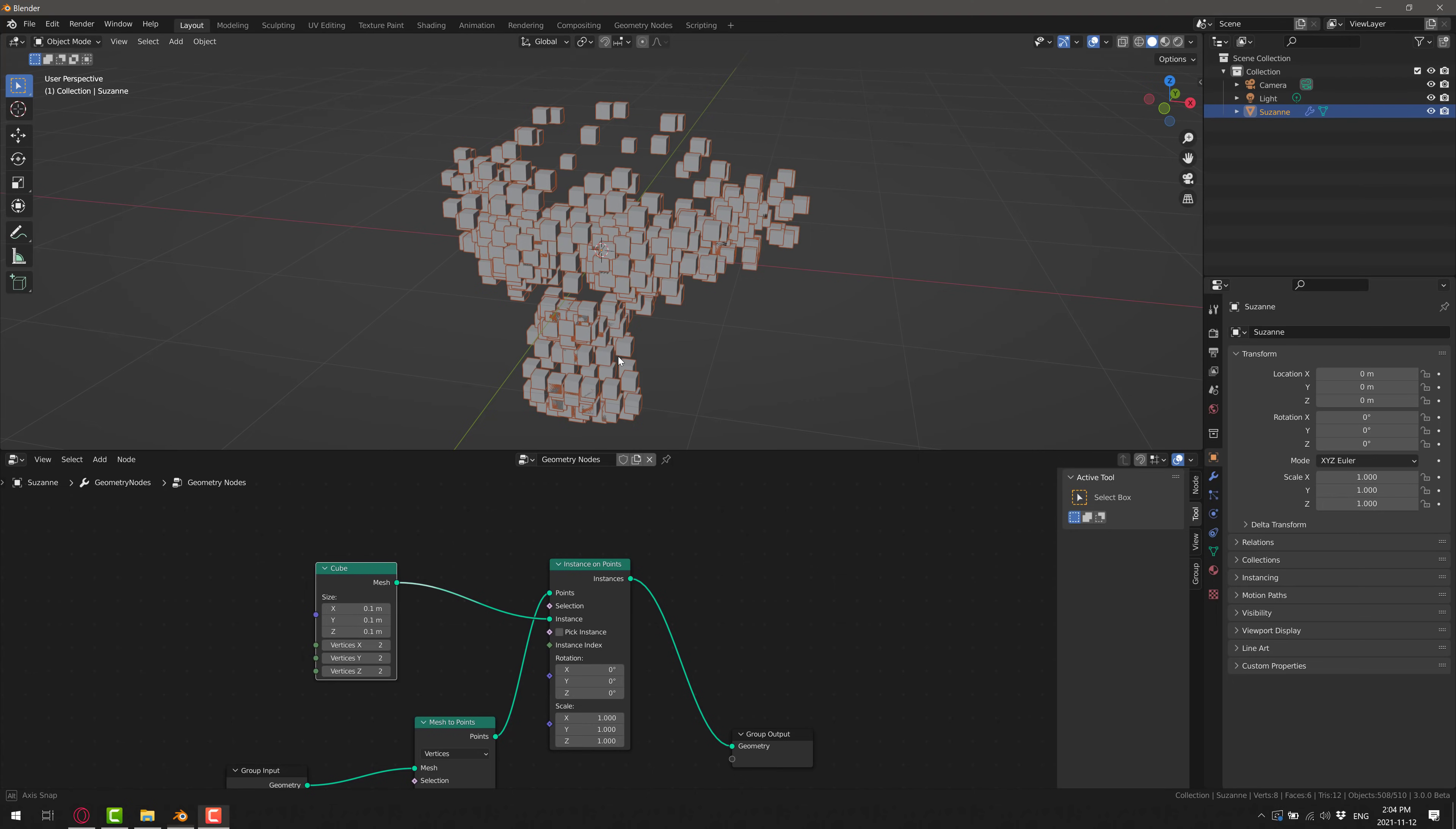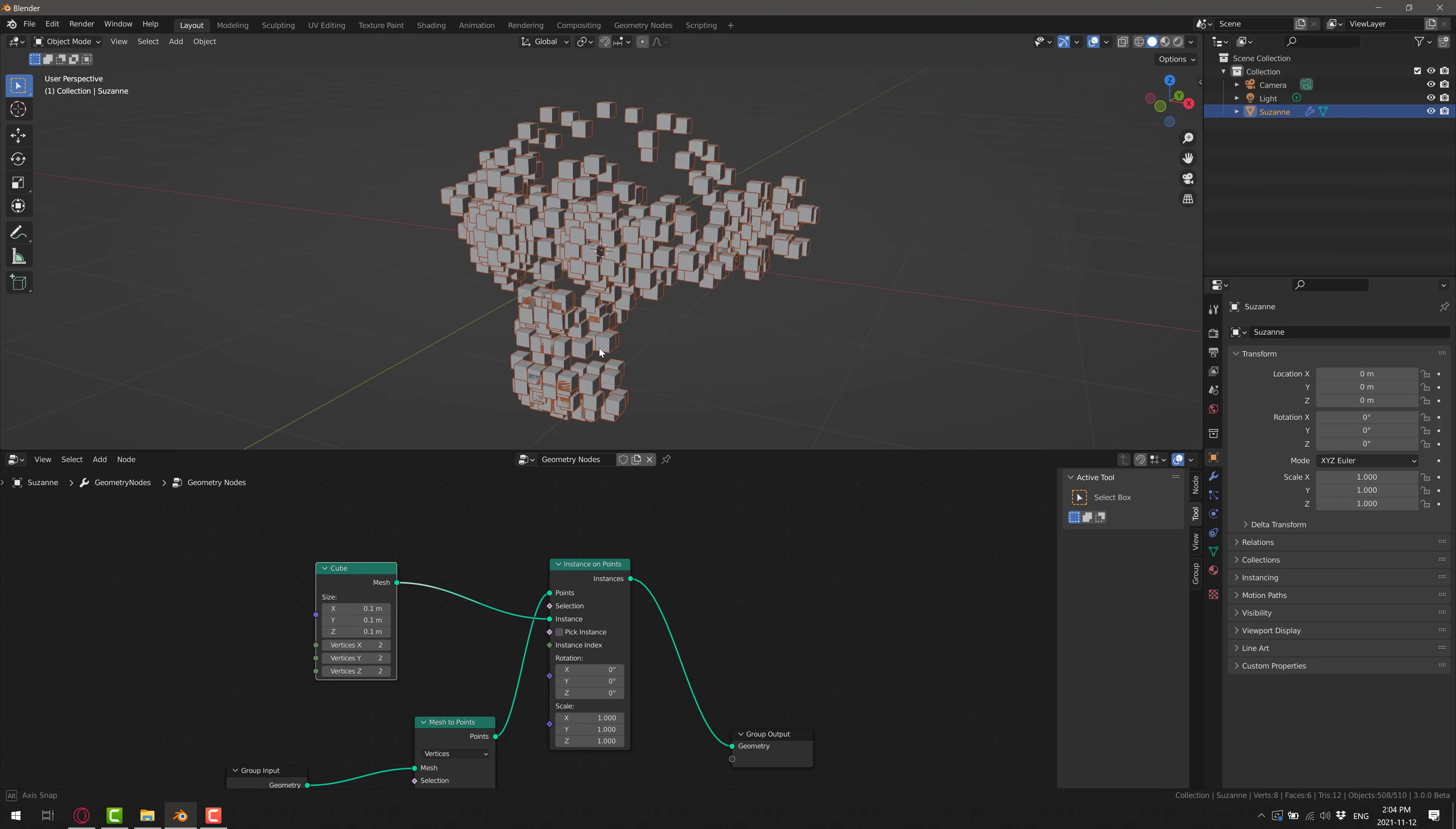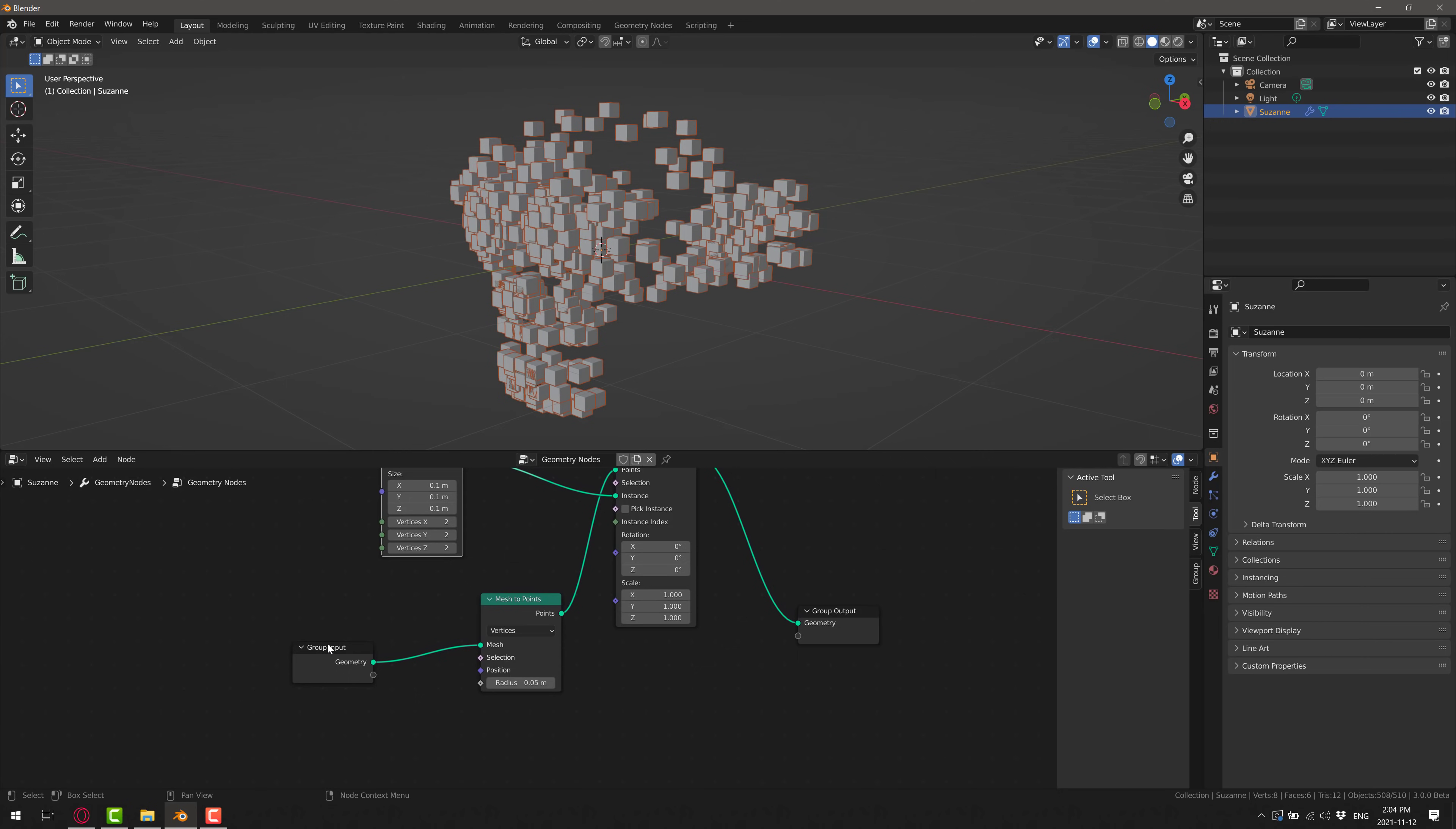So a tenth of a meter on each one. There you go. So we've got a much more kind of a voxely looking monkey going on right here. So you can definitely see how the nodes all work together to make an end result here. But another thing you may notice is, well, it's not filling the entire monkey in. So what we're going to do now is we're going to add a little bit more detail just by simply doing a subdivision in between the group input here and the mesh to points.